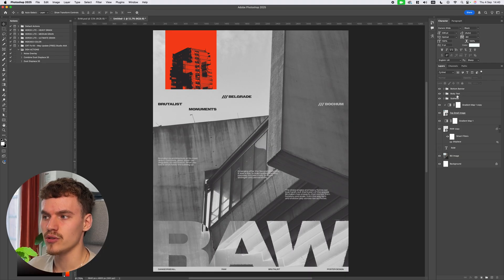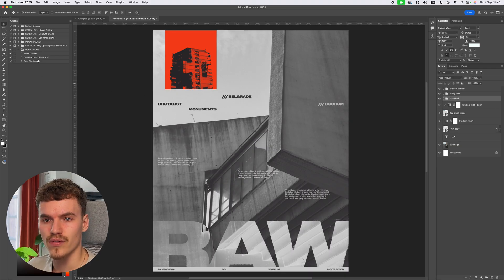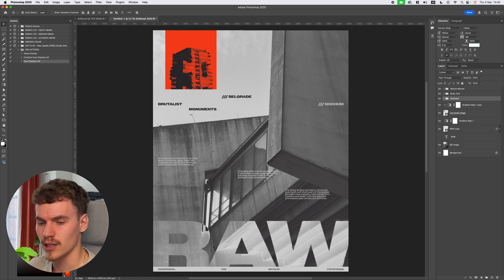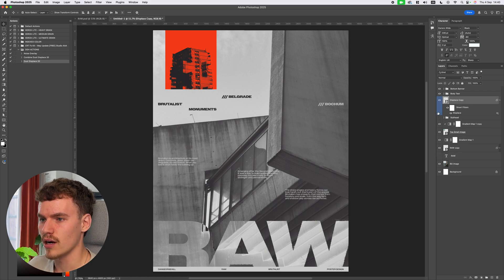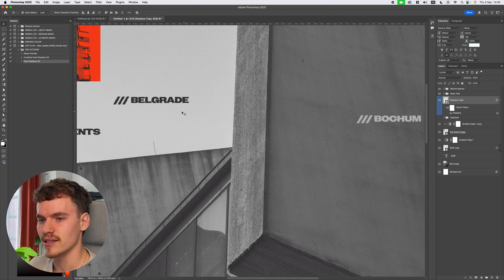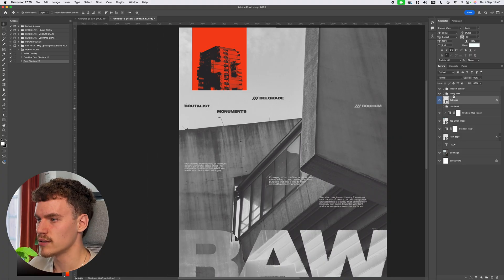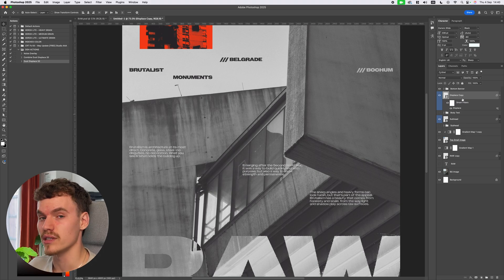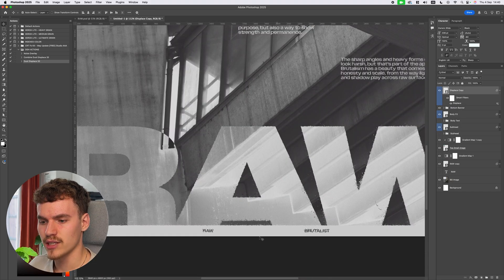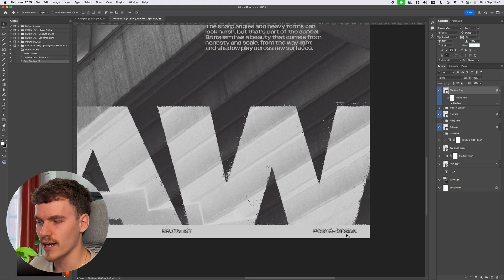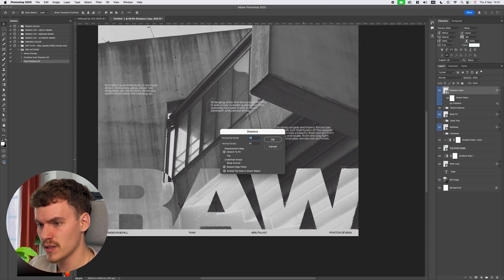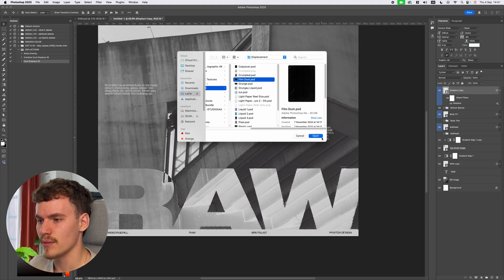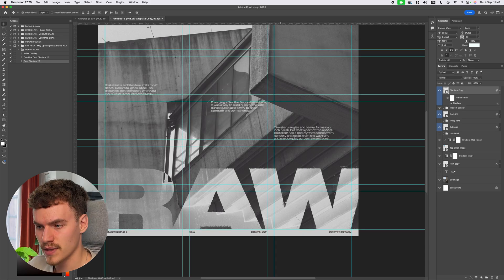I'll repeat this process on all three remaining folders, using a lower scale value of around 20. Because I have this saved as a preset action — 'dust displace 20' — I can just press Play on each folder. I'll run it on the subhead folder, the body text folder, and finally the bottom banner. For the bottom banner, because the text is smaller, I'll reduce the scale to 10 to avoid too strong an effect, then realign using the arrow keys as before.